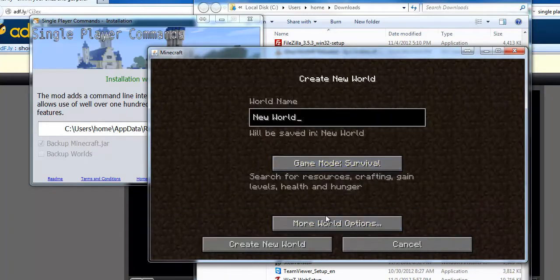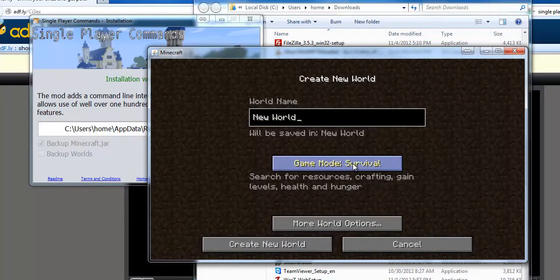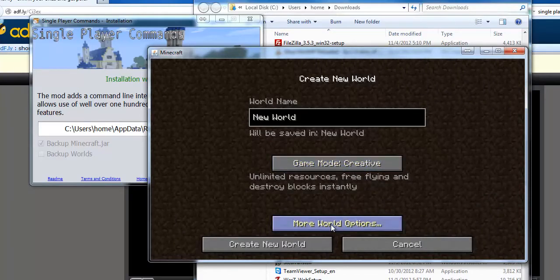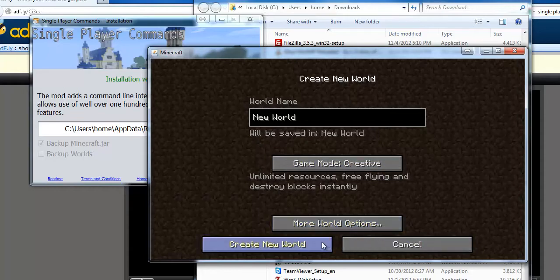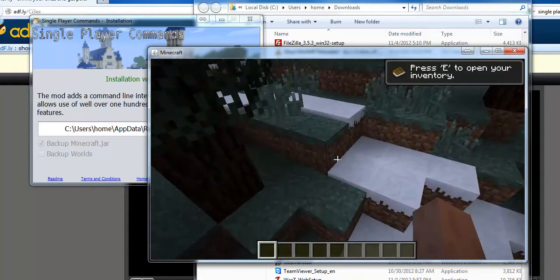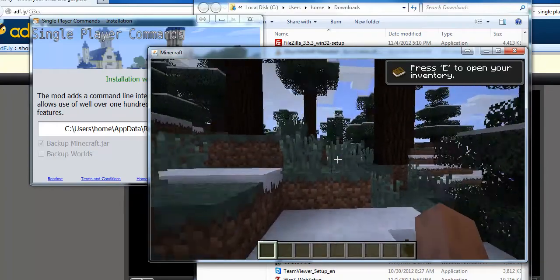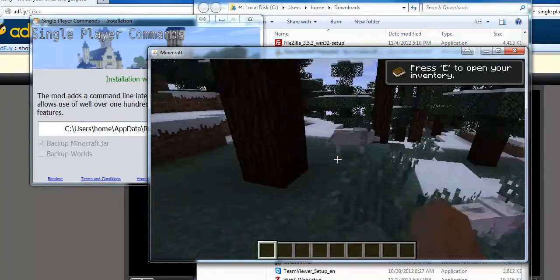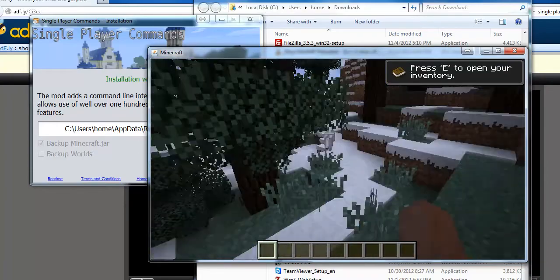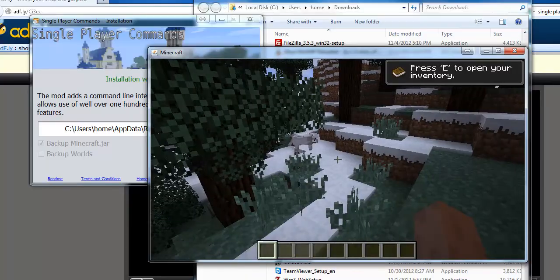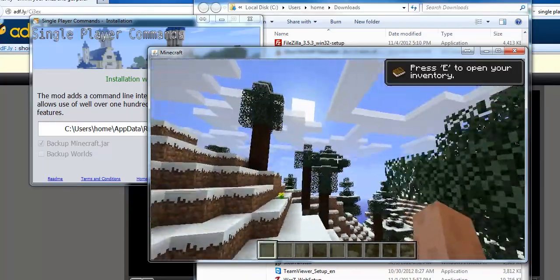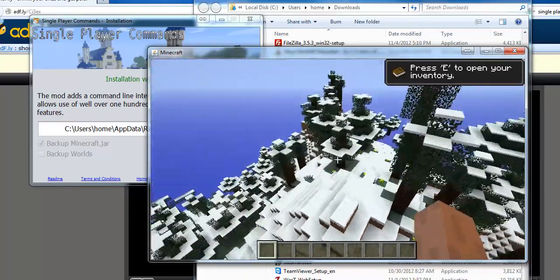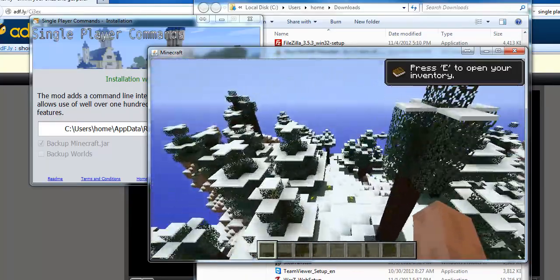we will set the game mode to Creative. Now we will create the new world. And now we do have all features given to us by Single Player Commands. I hope that this tutorial has been informative and helped you.